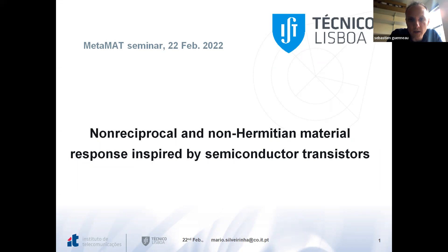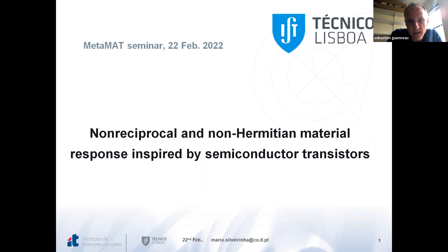It is my great pleasure to welcome Mario Silverina, who is a very famous professor in metamaterials working at the University of Lisbon. I vividly remember the Metamaterials 2017 conference when Mario was chair of the TPC committee and did a wonderful job. Without further ado, I'd like to give the mic to Mario, who will talk about non-reciprocal and non-Hermitian material response inspired by semiconductor transistors.